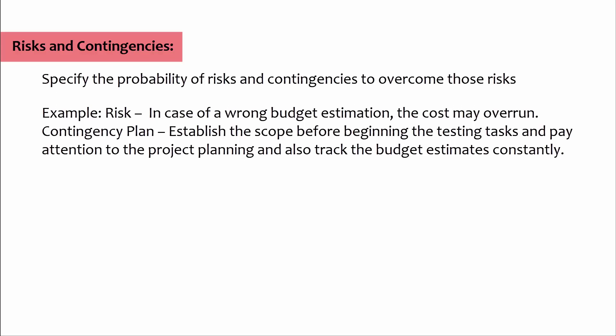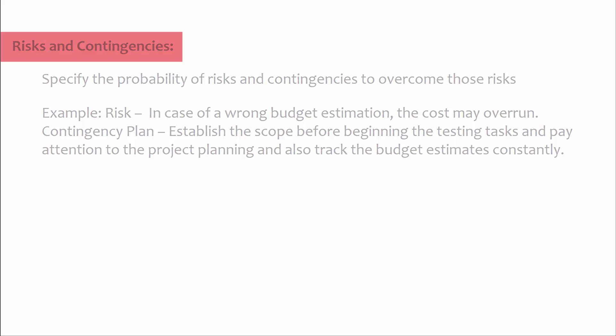Contingency plan: Establish the scope before beginning the testing tasks and pay attention to the project planning, and also track the budget estimates constantly.